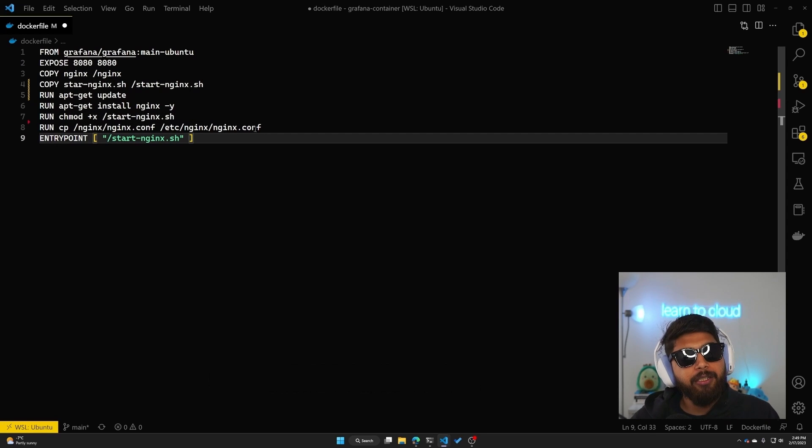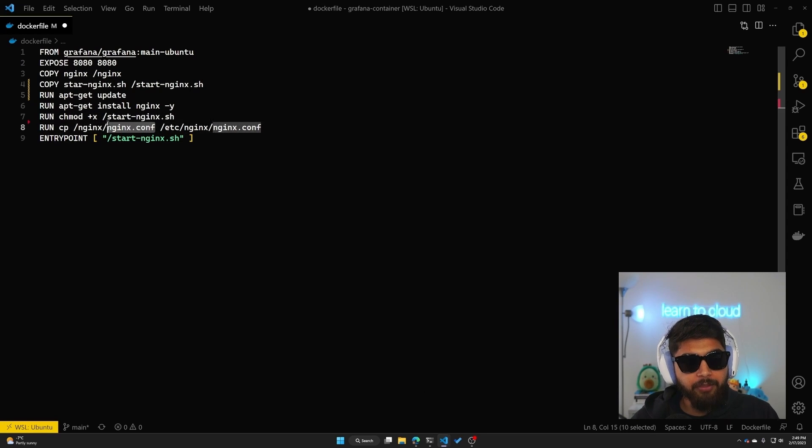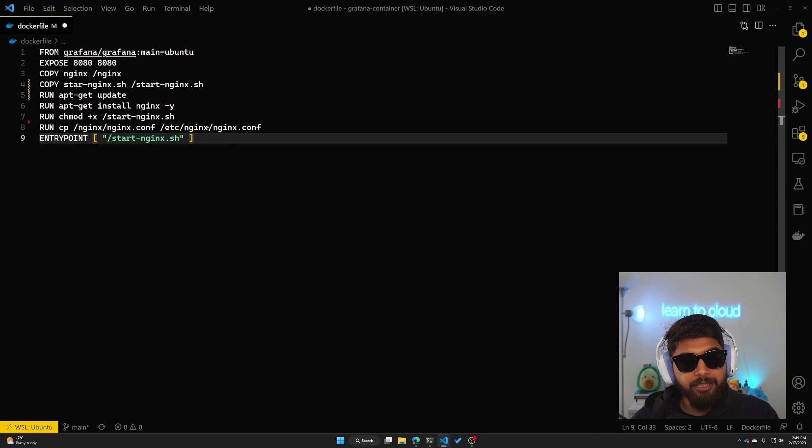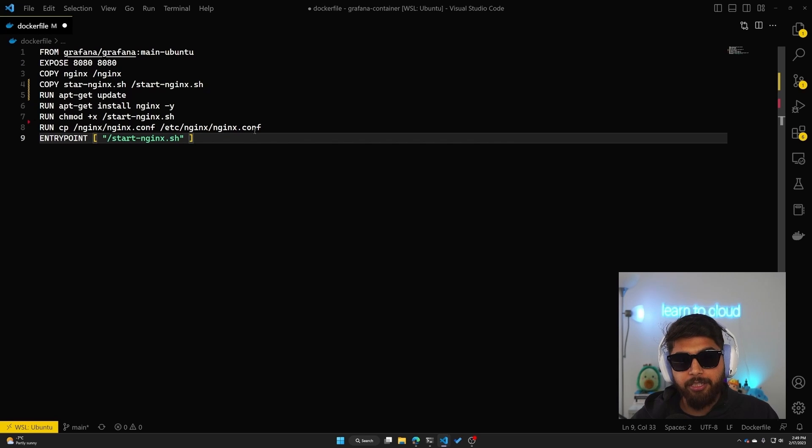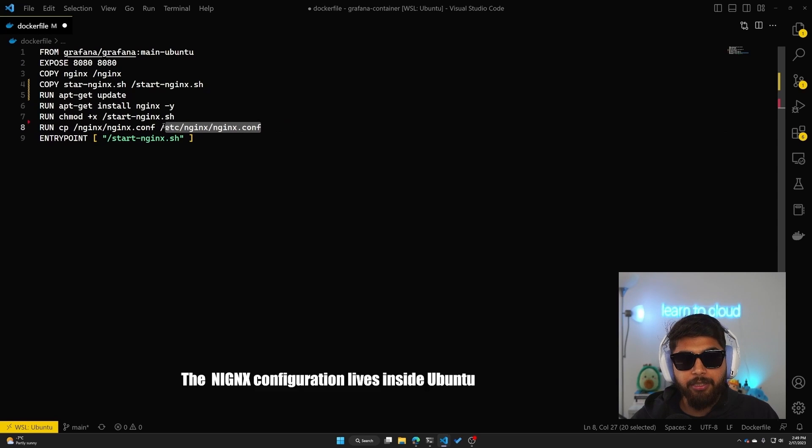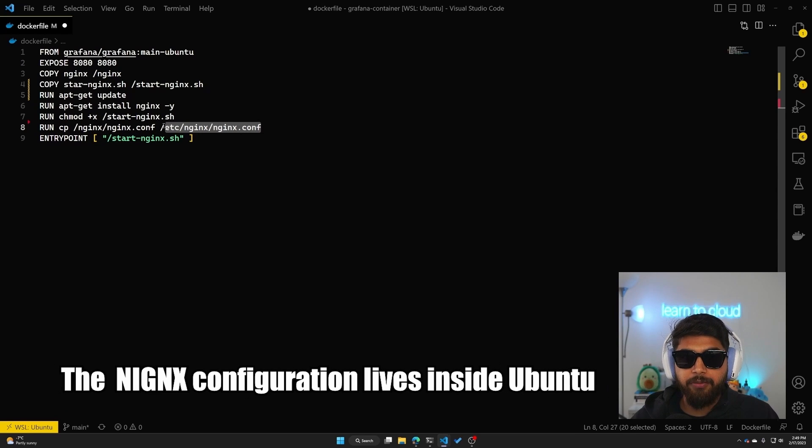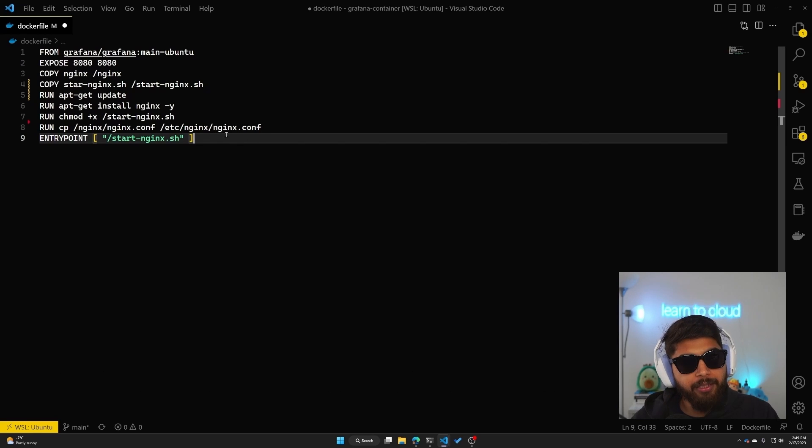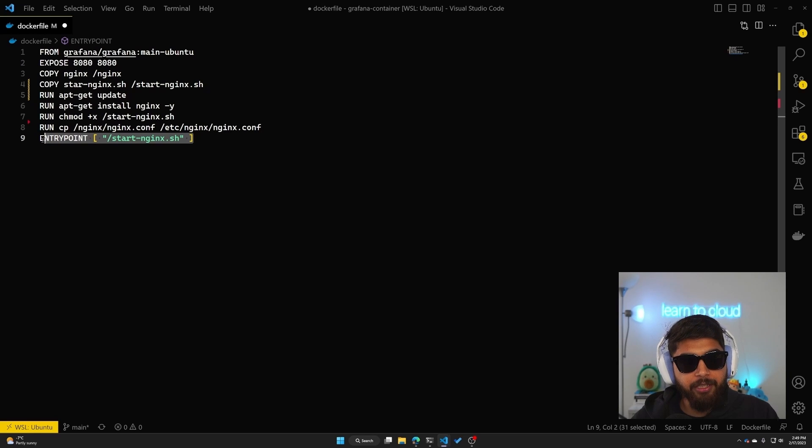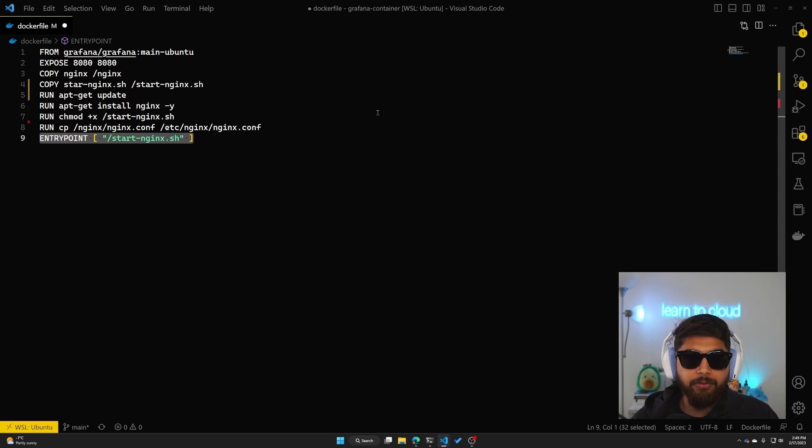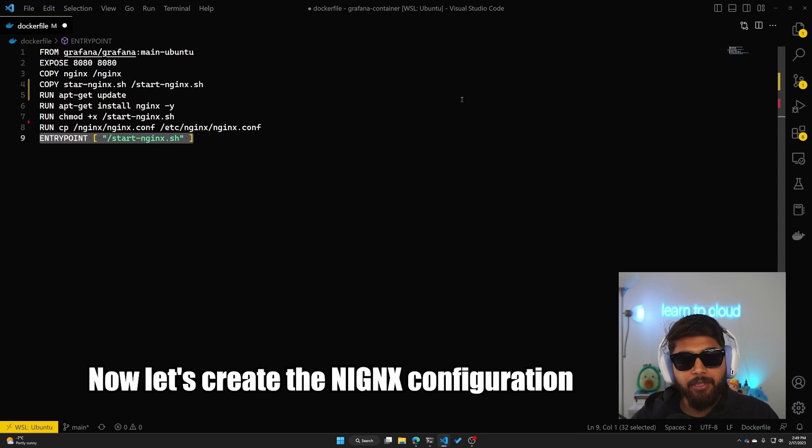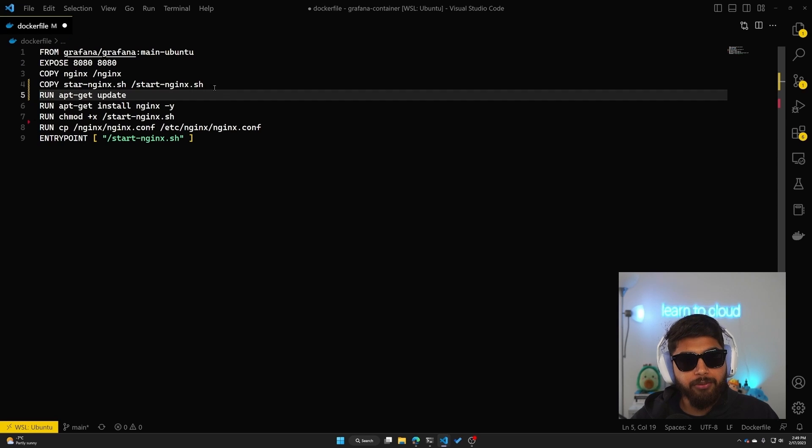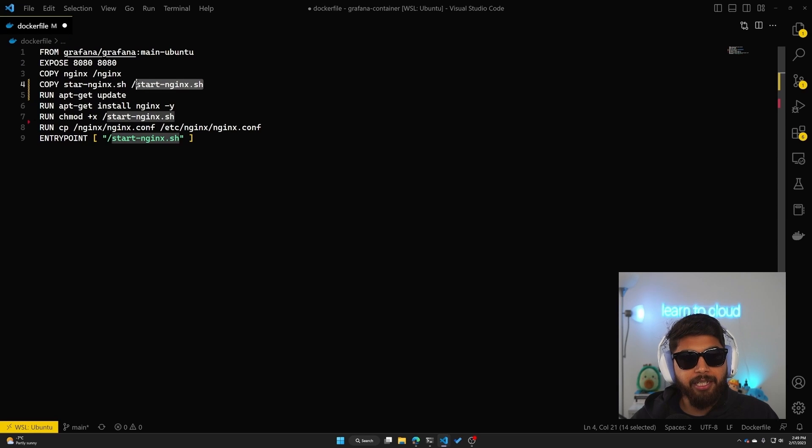I'm also copying the configuration file which I'll define here locally to /etc/nginx/nginx.conf. This is where the nginx configuration lives inside Ubuntu. And then we just define the entry point for our Docker. That is the Dockerfile itself. Now let's create the nginx configuration that is being talked about here and also the start-nginx.sh script.